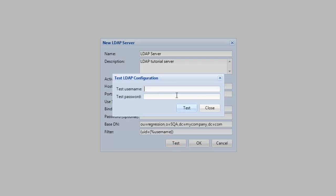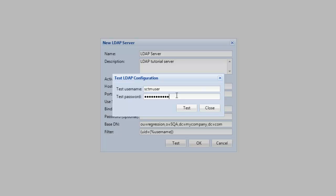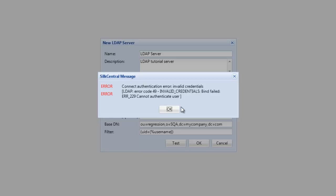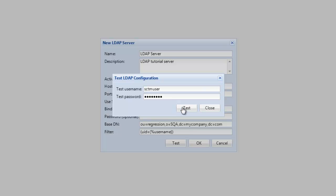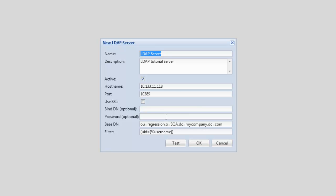I will now demonstrate an error that can occur if we try to authenticate against an LDAP Server that does not support anonymous access. I will now provide a Bind DN that will allow Silk Central to authenticate against the LDAP Server.